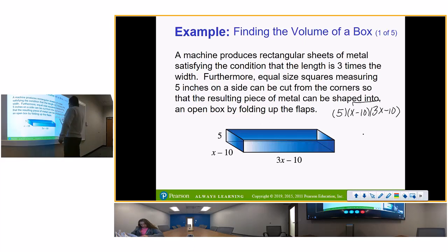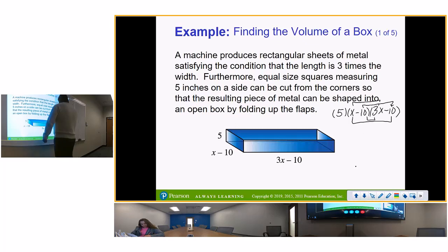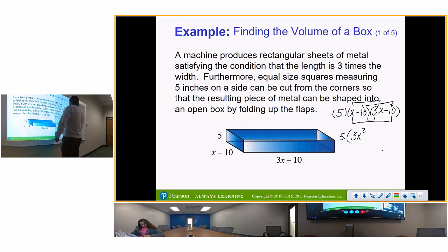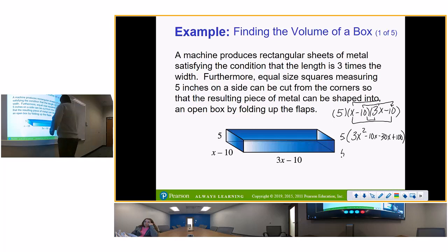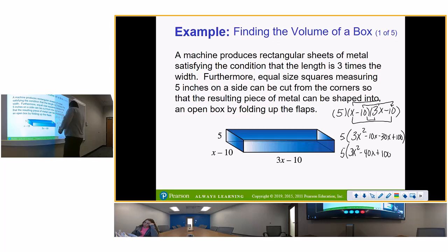Using the FOIL method: 5 times (3x squared minus 10x minus 30x plus 100). That's going to be 5 times 15x squared, giving 15x squared, minus 200x plus 500.